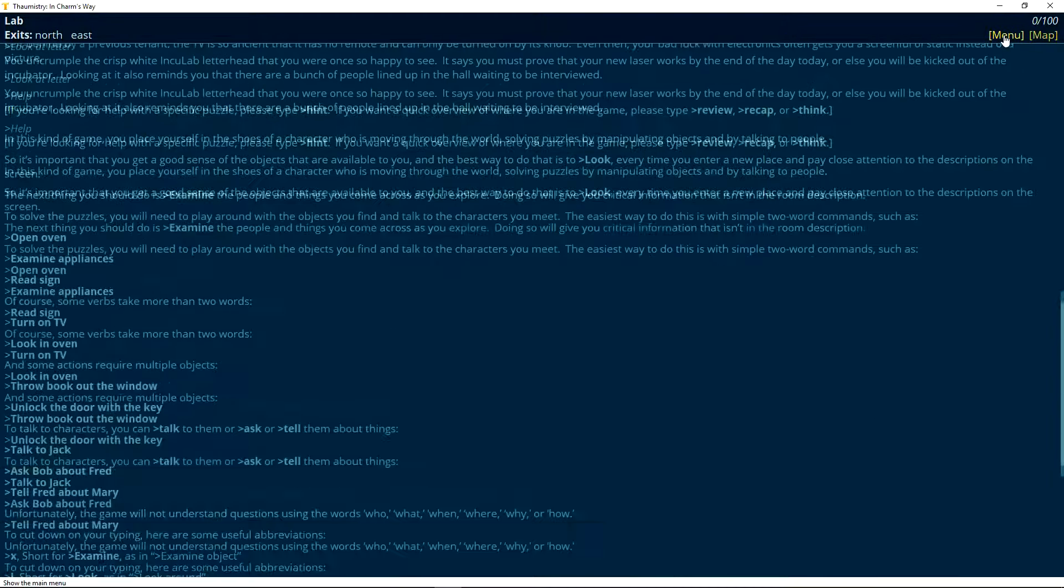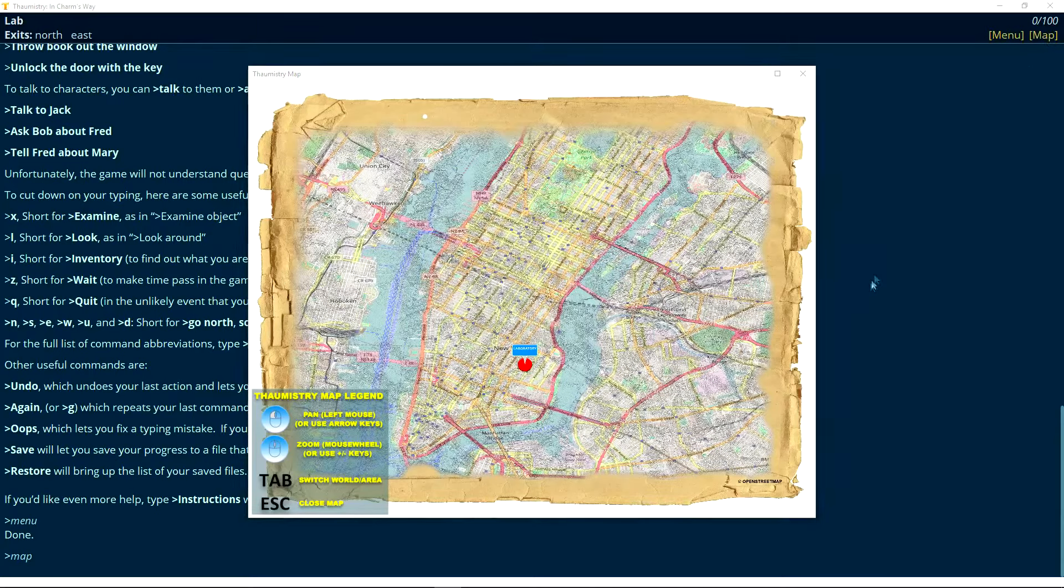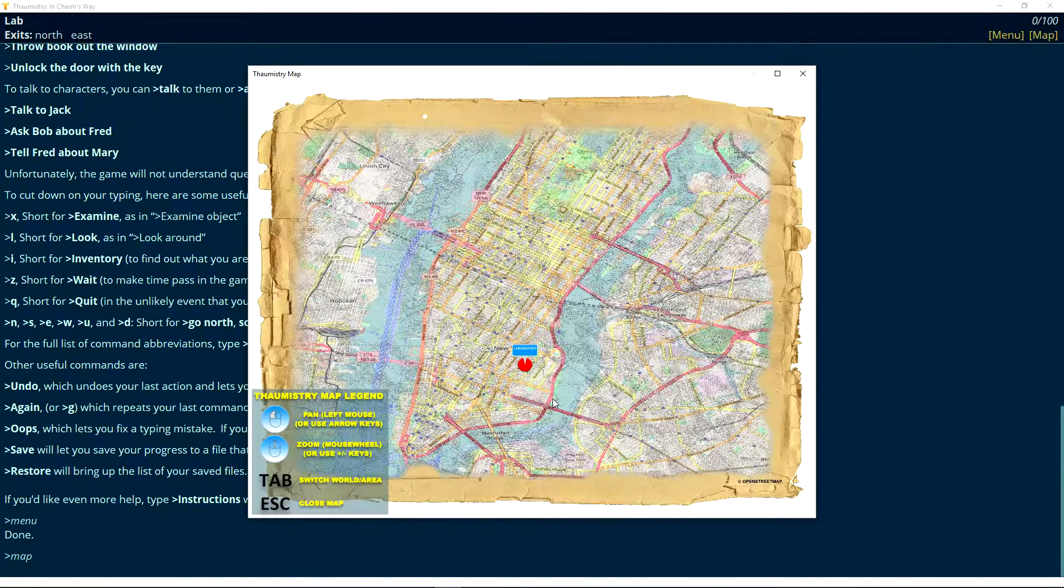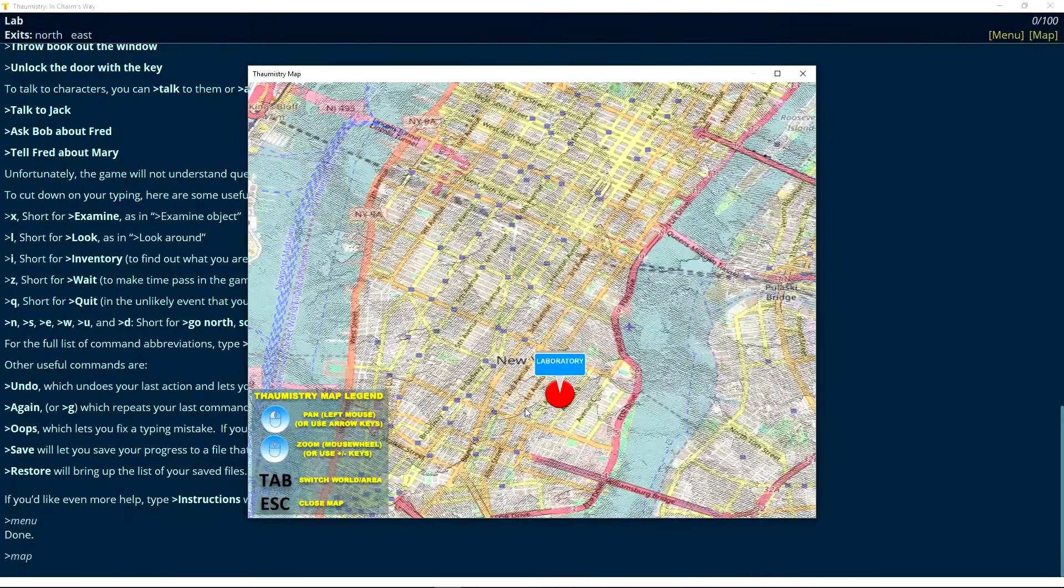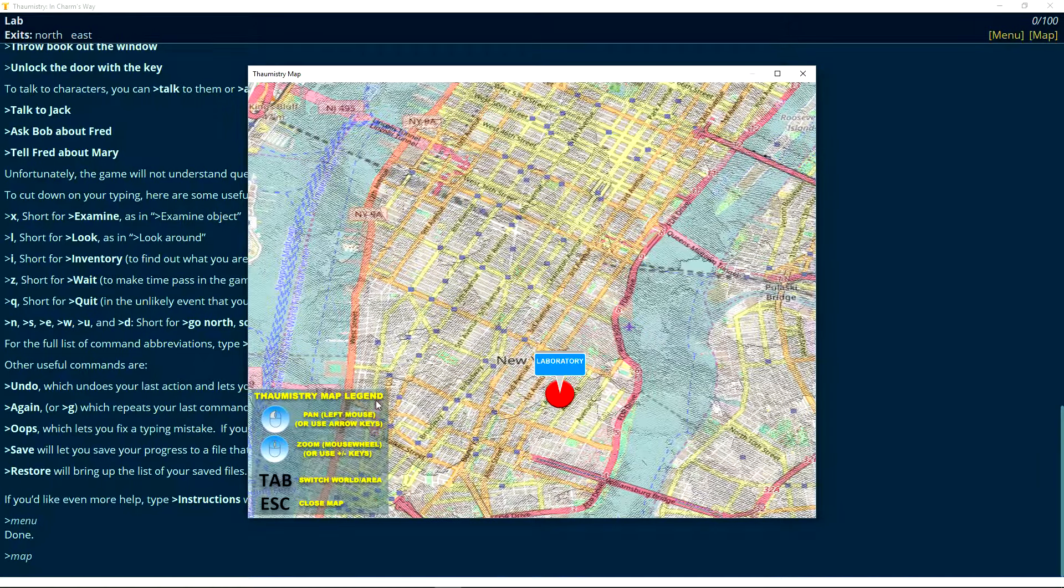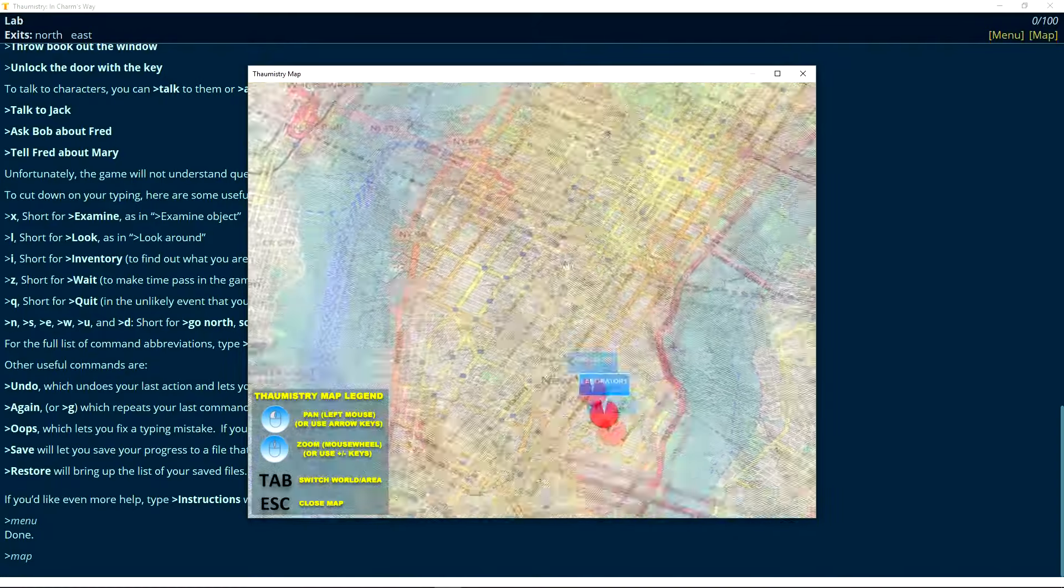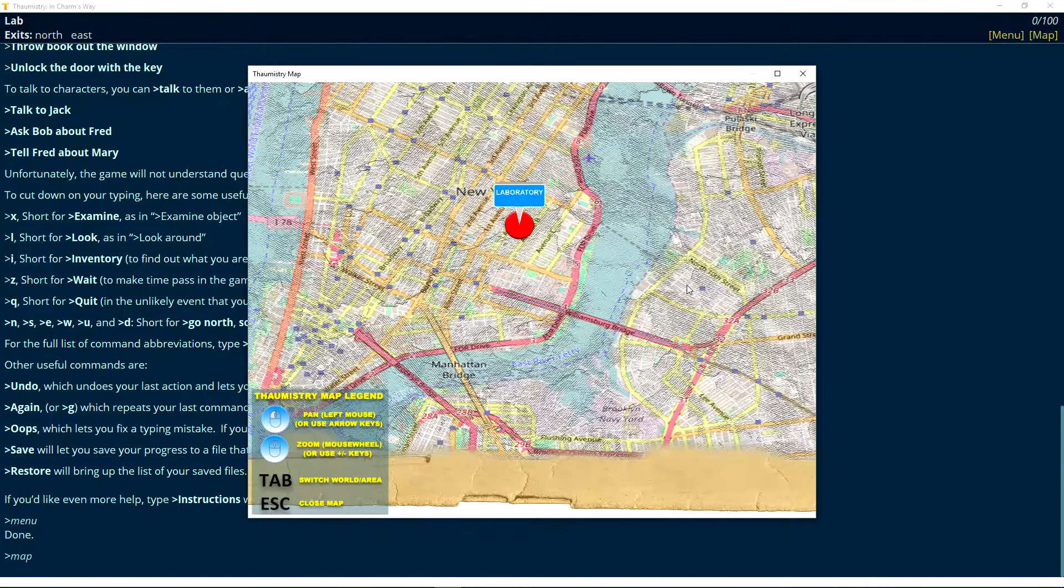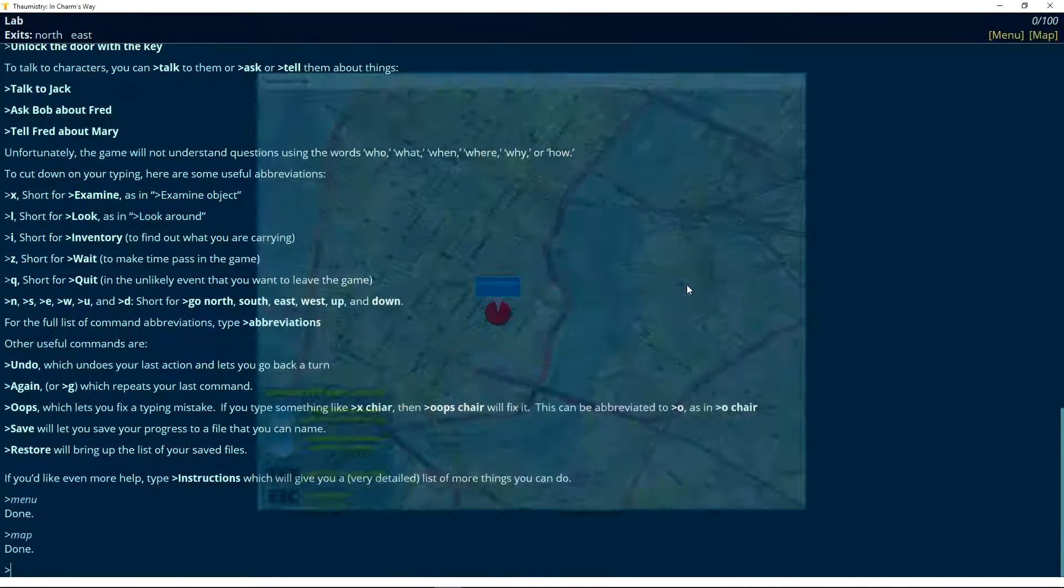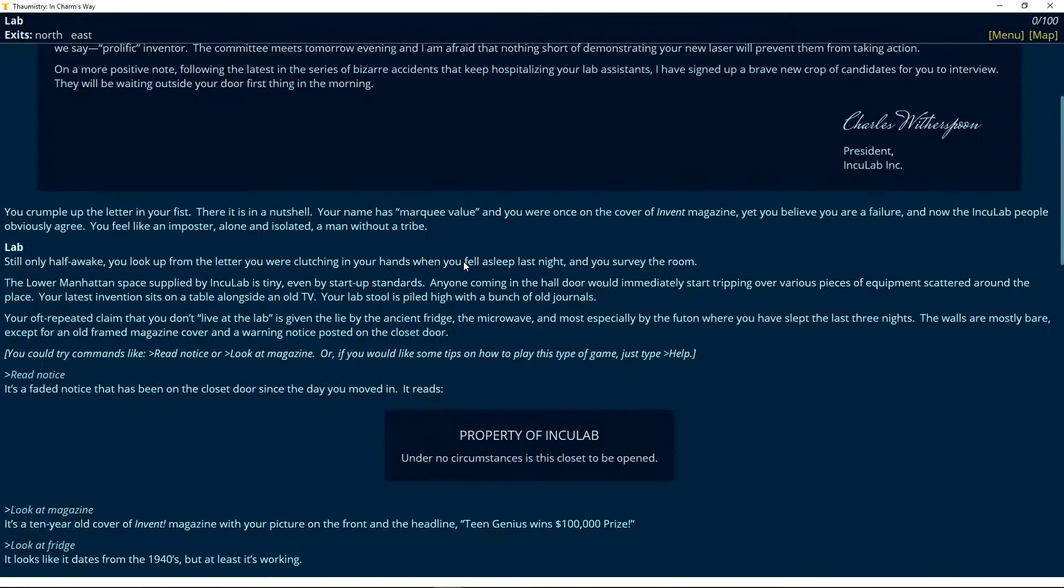I have no idea what we're supposed to do now. But we are supposed to interview some people. So how do we actually get them to get into our area. There's a menu. Map. There we go. This is like the only graphic you get in the game. There's a map actually. We can zoom in. So we are in the laboratory. From the street. Map. Legend. Pen. Left mouse. I'll use arrow key. Hoboken. Rehaugen. Manhattan Bridge. Tab. Switch world. Area. That's not really anything yet.